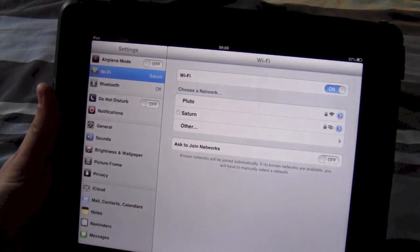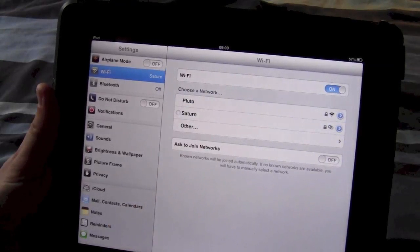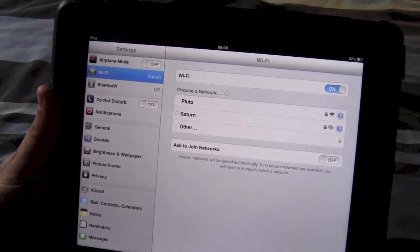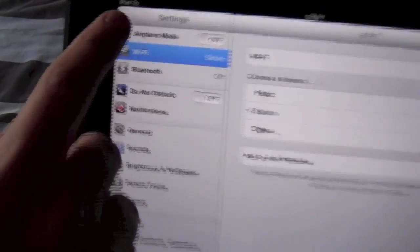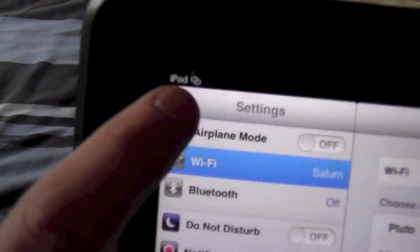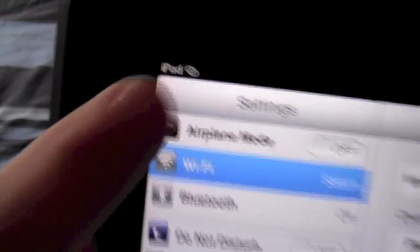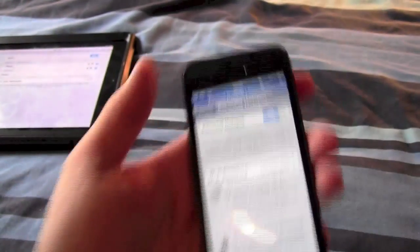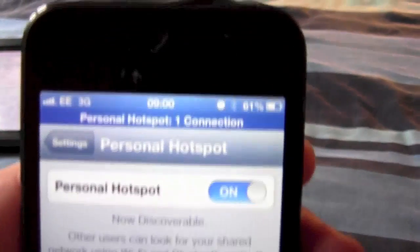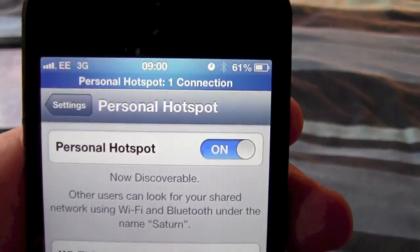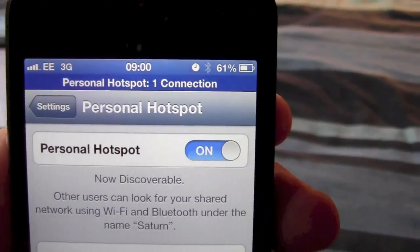If I click on there, it should connect ok, and the tethering icons come up there, and on the phone, as you'll see, personal hotspot one connection.